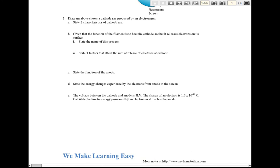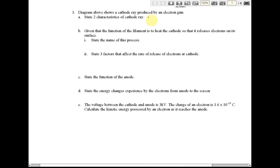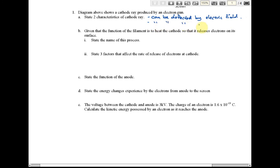Let's see the answer. Question one: state two characteristics of cathode ray. For the characteristics, you can say it can be deflected by an electric field, or it can be deflected by a magnetic field. You can also say it can cause a fluorescence effect. So these are three characteristics of cathode ray.